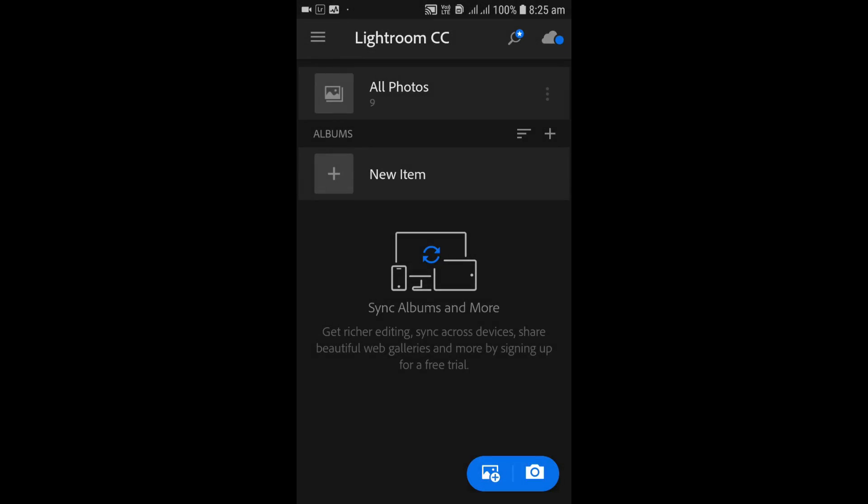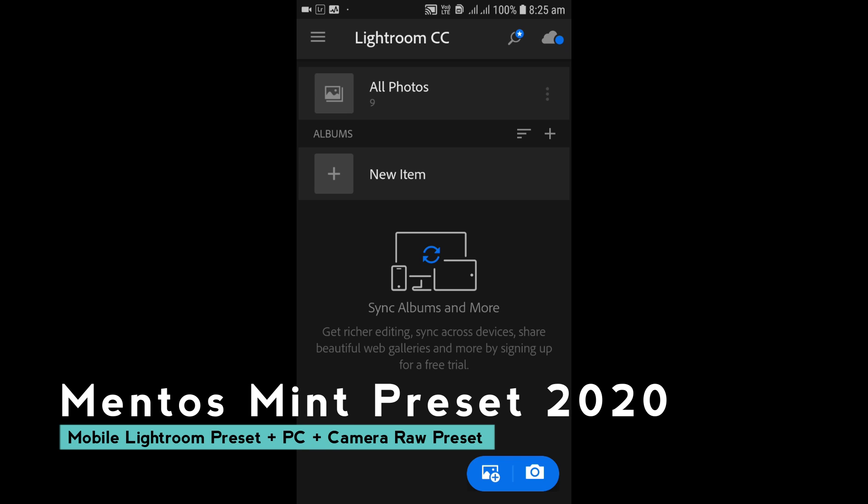What's up beautiful people out there, this is Ashish from Ashvir Creations and welcome back to my YouTube channel. I hope you all are doing extremely well. Today in this video I'm gonna give you Mentos mint preset for your mobile Lightroom DNG preset.